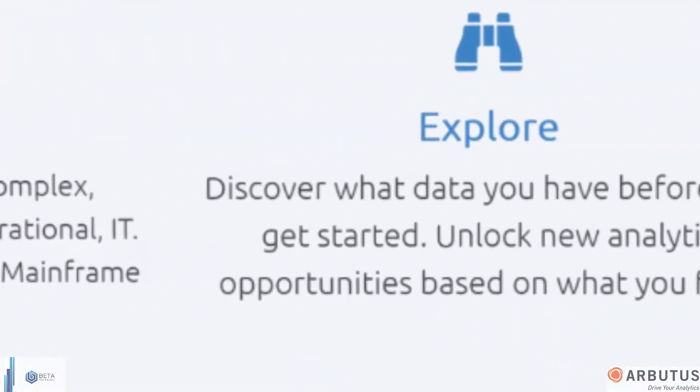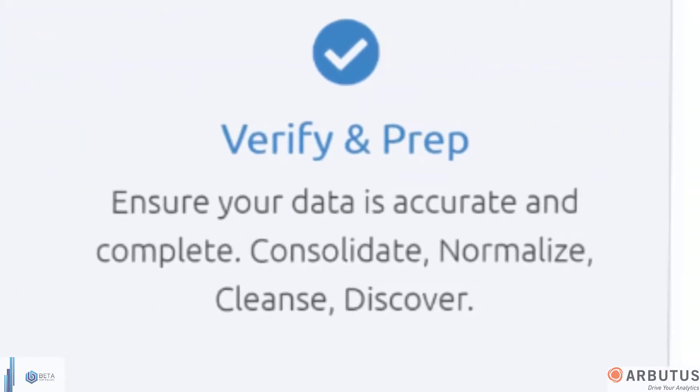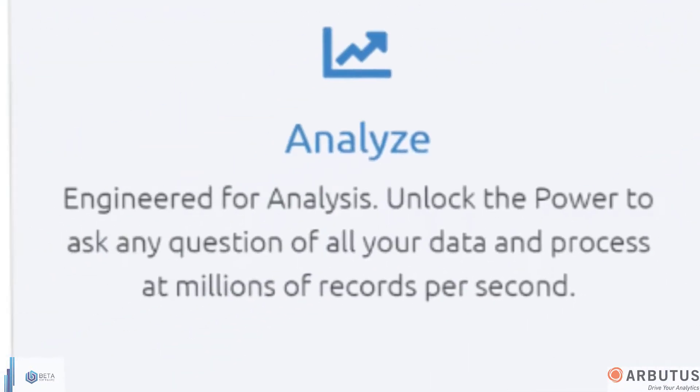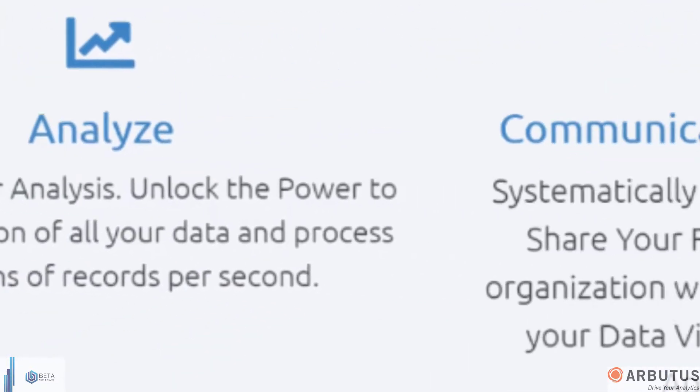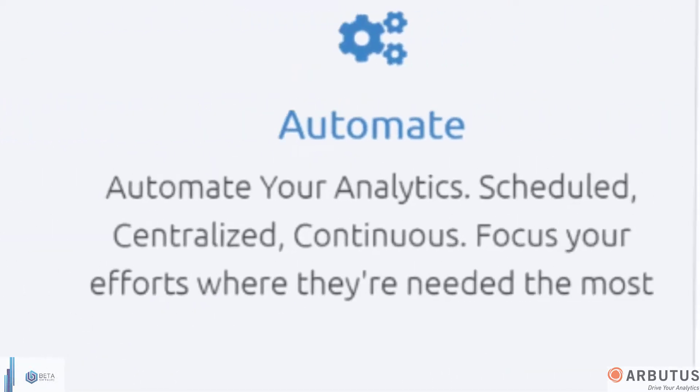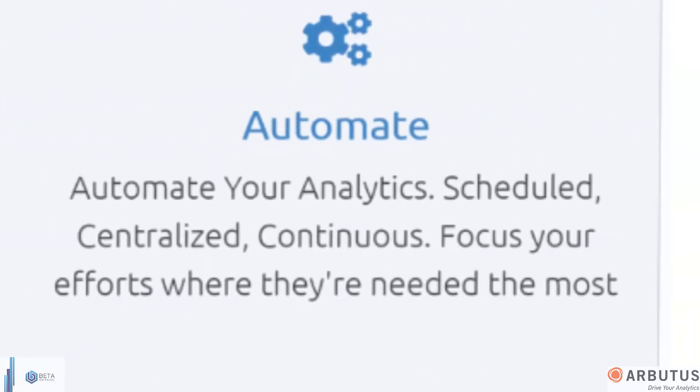Explore, verify and prepare your data, engineered for power and analysis. Systematically manage results and create continuous monitoring solutions.